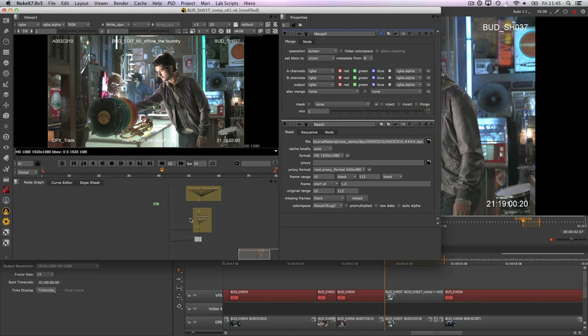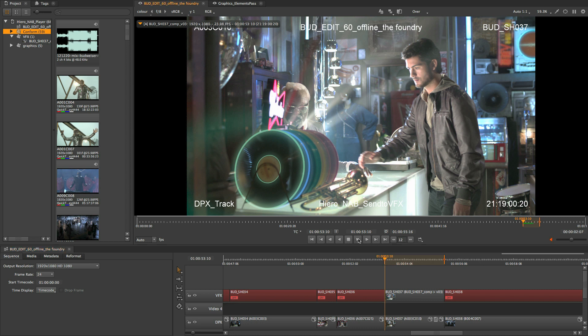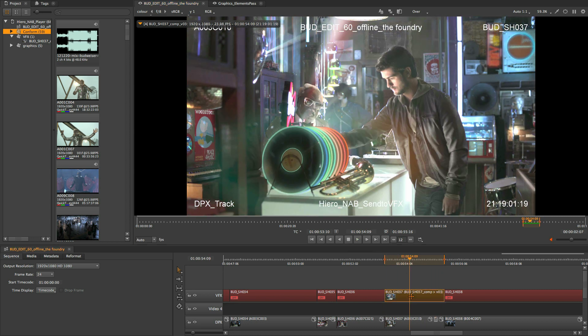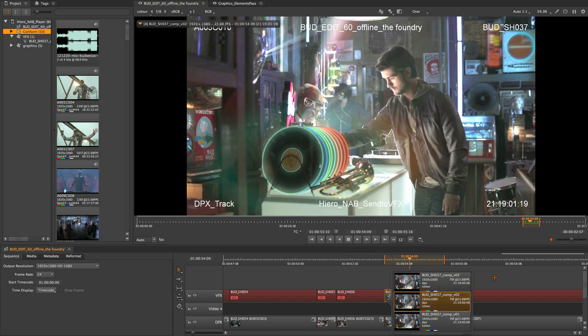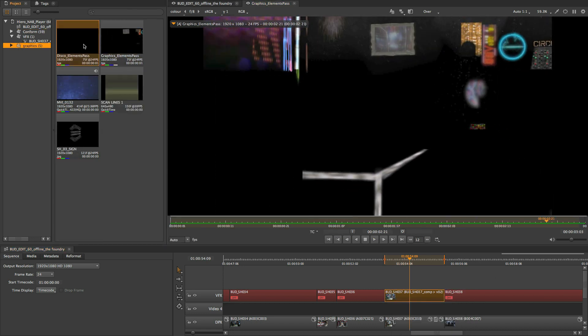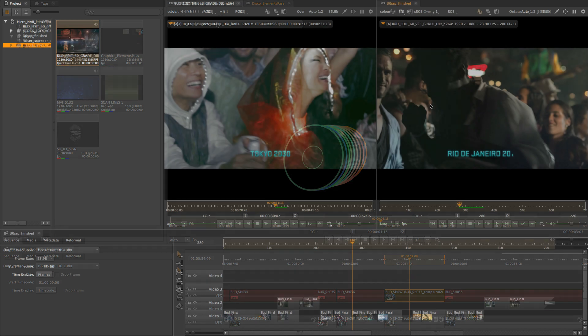Hero Player is a lightweight review tool that allows artists to see the shots they are working on in context of an edit. Hero Player also works as a review tool for flipbooking shots, creating edits and asset library management.